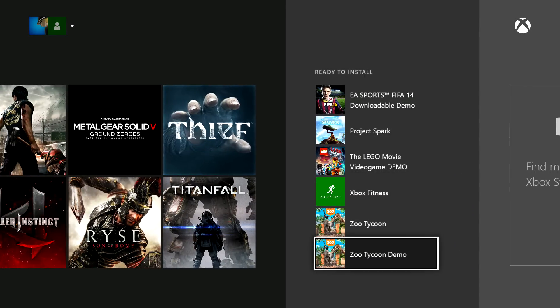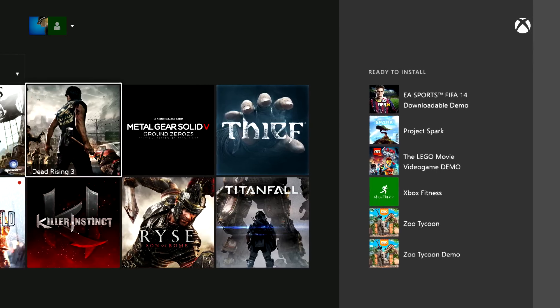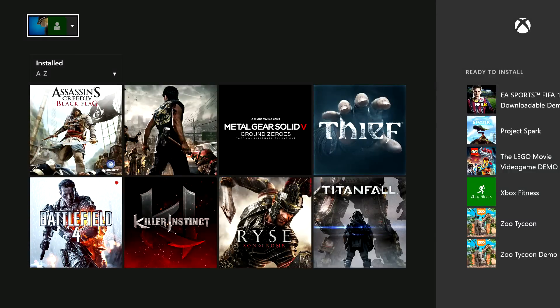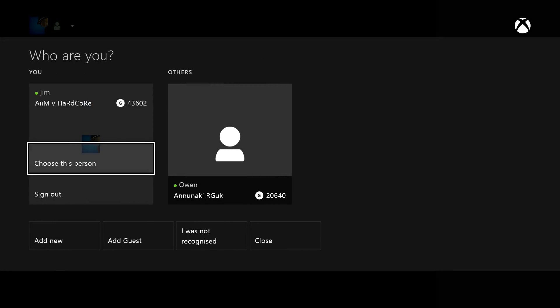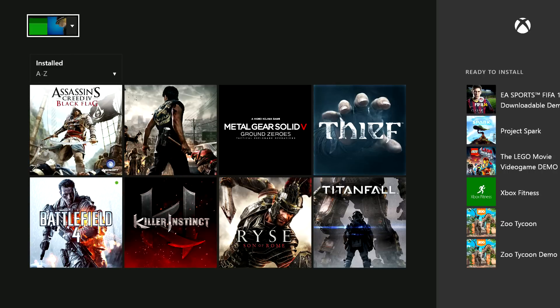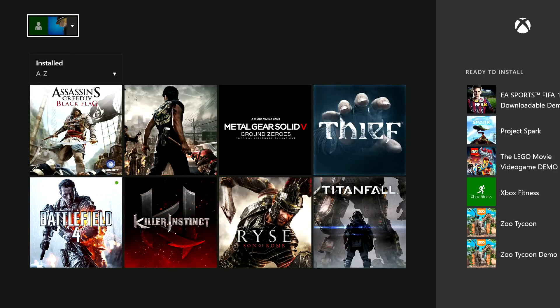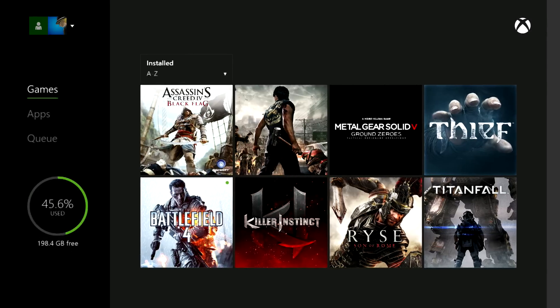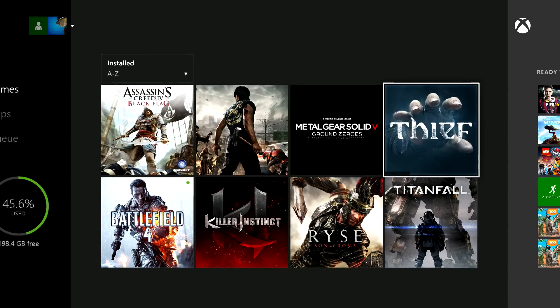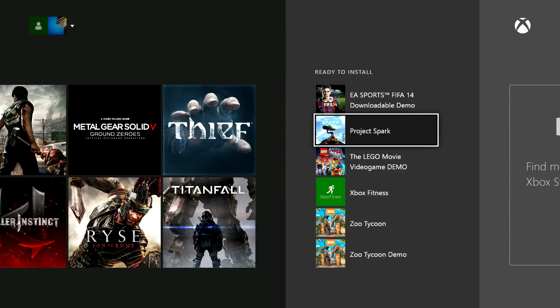If they're not there, the best thing to do is to go back to where you signed in, change to their profile again, and they all will be there. Basically, if they're not there under yours, they'll be there under theirs.